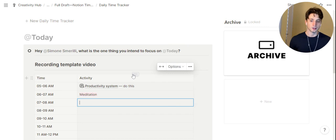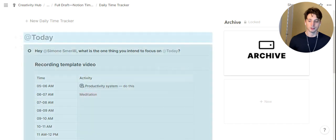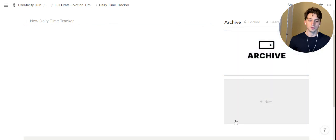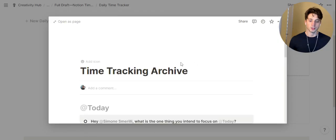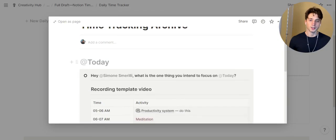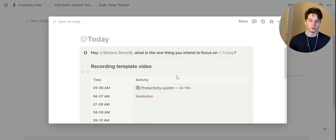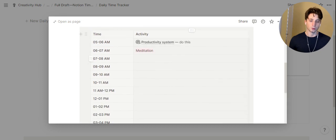At the end of the day, once this table is filled out and you don't need it anymore, you can select everything here, drag and drop, and move everything to the archive page. When you open the archive, you can use it as a weekly reflection tool to see a history of all your days and activities performed at any given time.